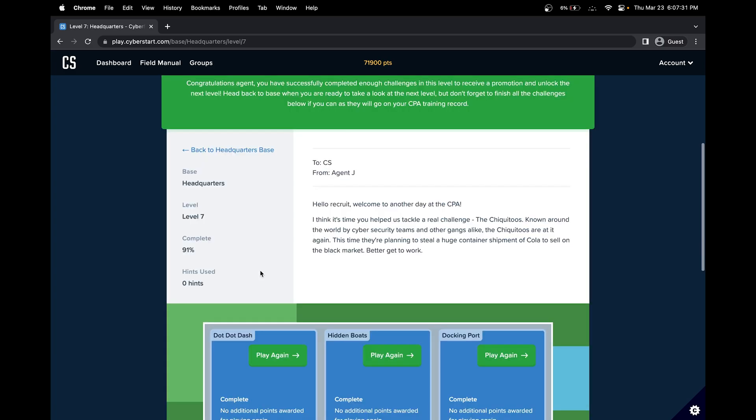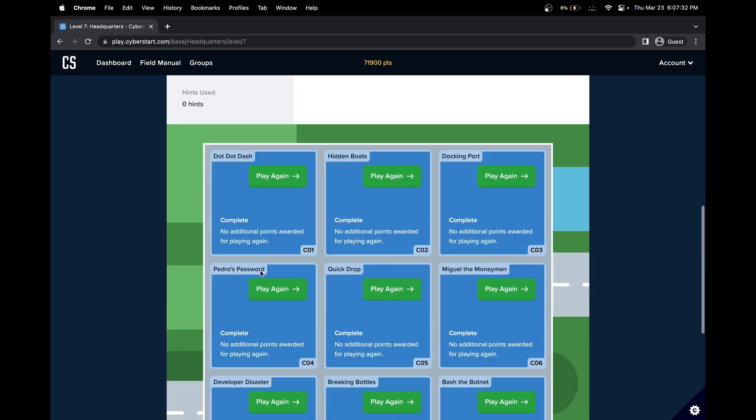So level seven, and we'll do challenge number one, dot dot dash.